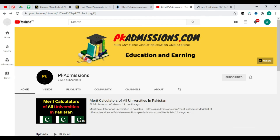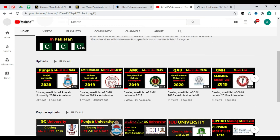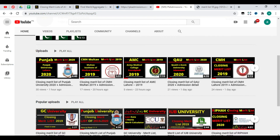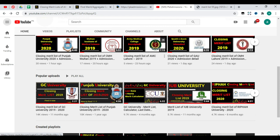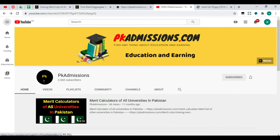Now let's go to our channel, pkadmissions.com. If you haven't subscribed yet, you can subscribe to this channel. There are many videos available. You can see the calculator and all the universities available. You will find closing merit lists for all universities, all the information. If you are interested in which university is better for you, then you will have all schools in Pakistan with closing merit lists and all information. You can get more informative videos.